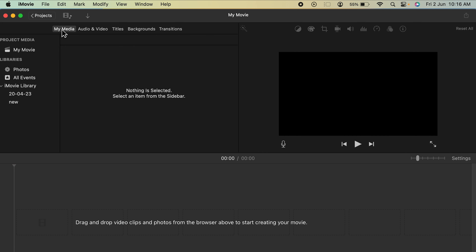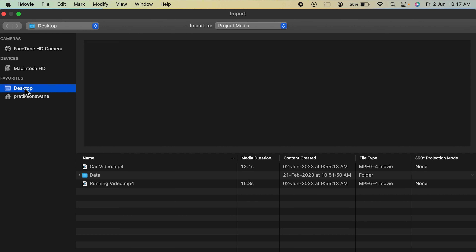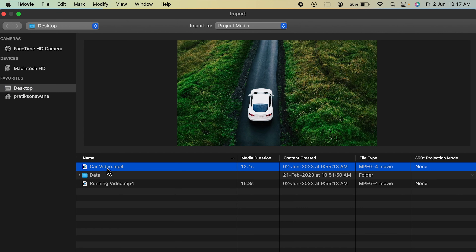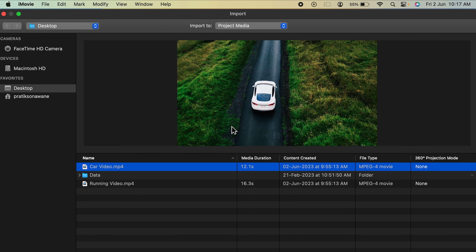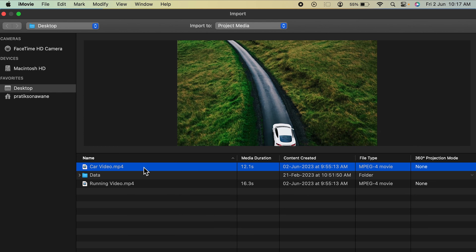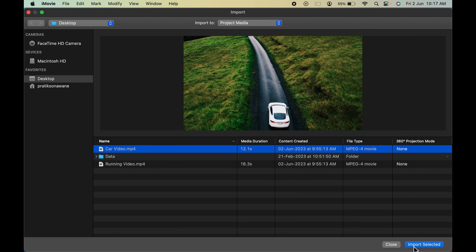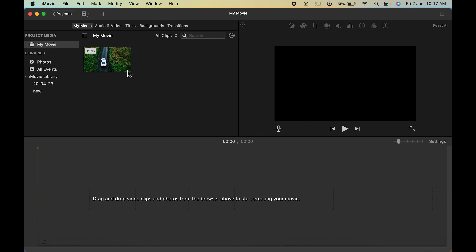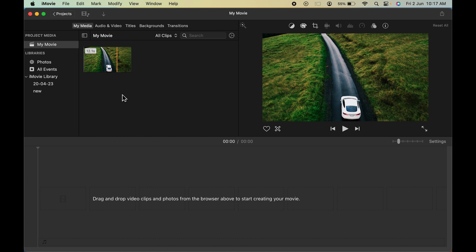Now let's start with the reverse clip process. Select My Media and click on the down arrow to import a video or photo from your computer. My file is on the desktop, so I'm going to use the car video as an example. If you press the spacebar, you can preview the video — you can see the car is moving forward and the camera is following. I want to make this clip play in reverse, so select this clip and click Import Selected. Under My Media, the video has been successfully imported.